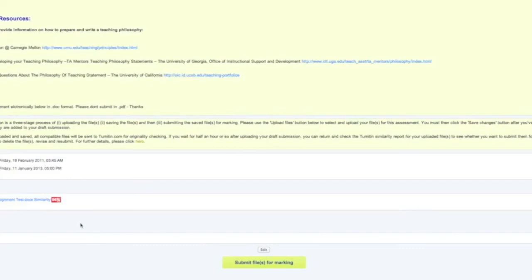But let's go ahead and see now what that is going to tell us. So to check your similarity score, what you do is you come and click on the word similarity and that's going to take you to a new web browser and to the Turnitin website.